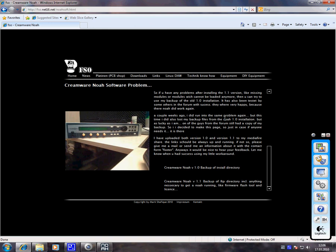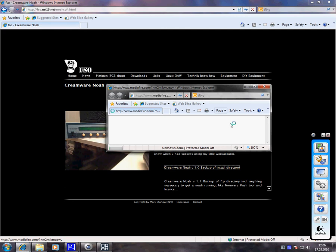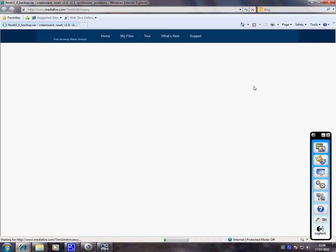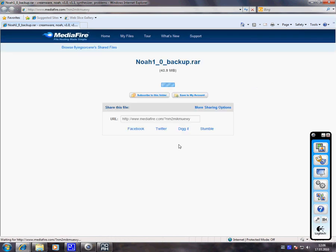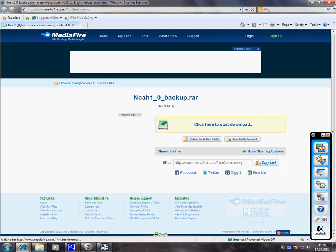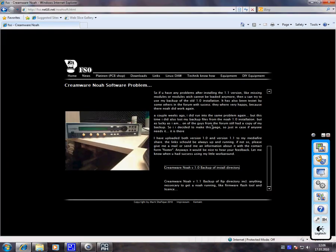Just scroll completely down and choose here either you want to have the backup directory of the NOAA version 1.0. This link relates to Mediafire share of me. And you can download this file, this NOAA backup RAR and just copy it over the existing NOAA 1.1 installation.